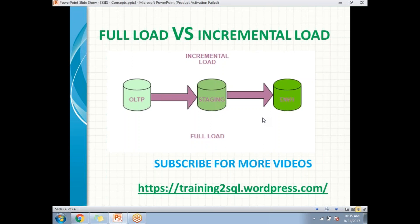When I say full load, in the staging and data warehouse I will be truncating the commission table and loading that table freshly every time, so that I will be having an up-to-date record when compared with the OLTP or source database.